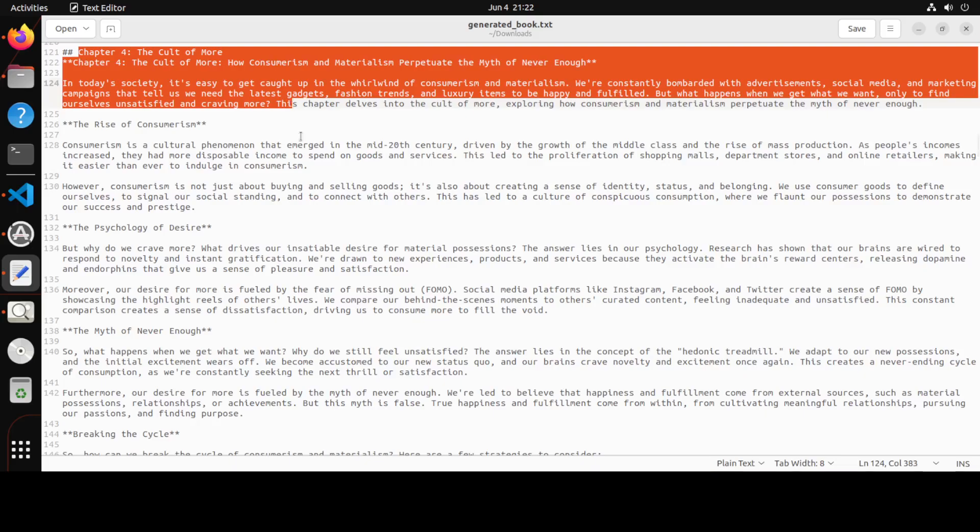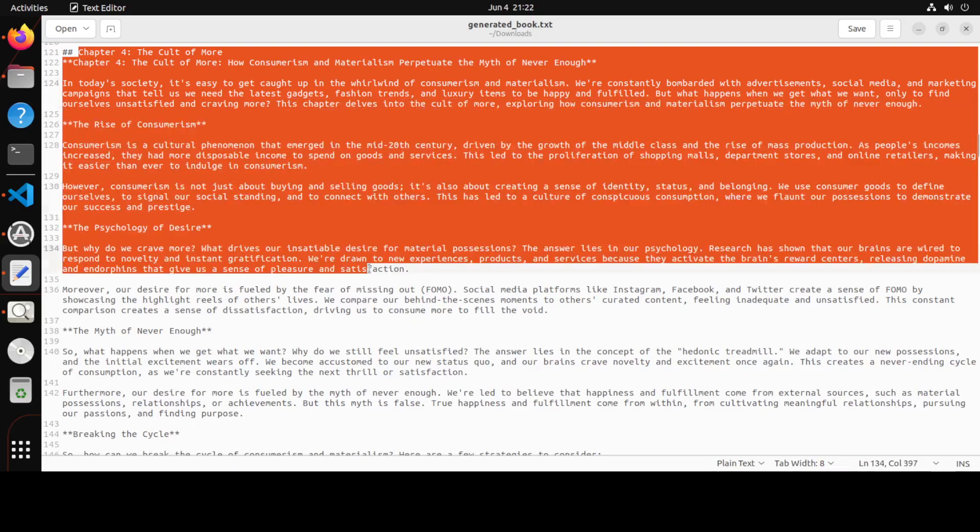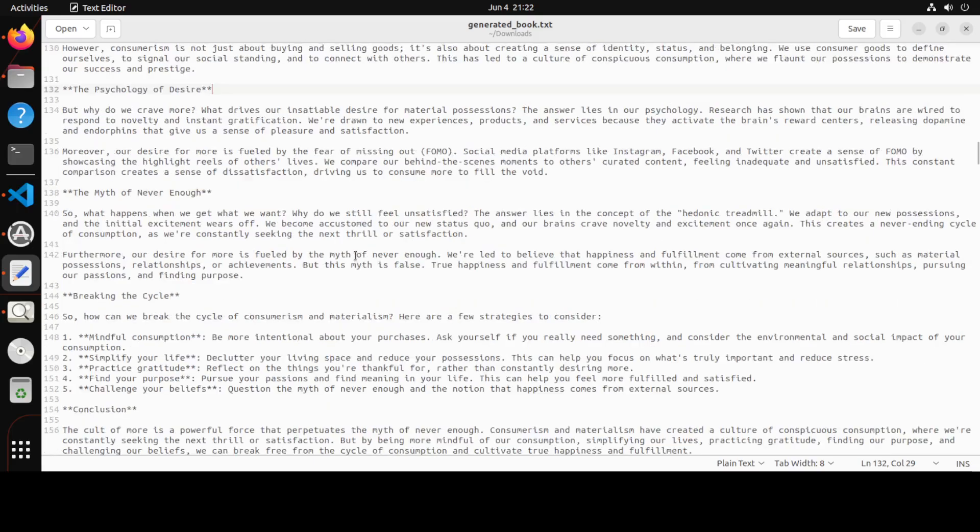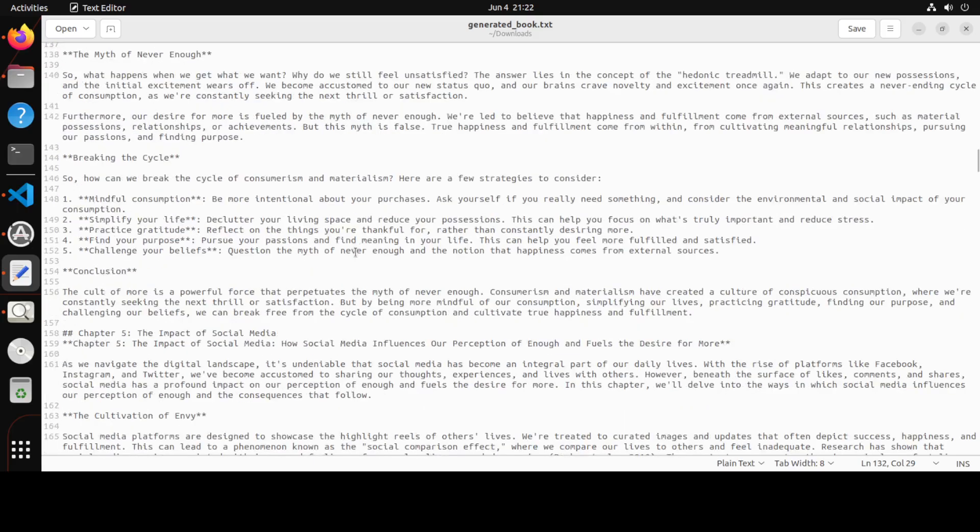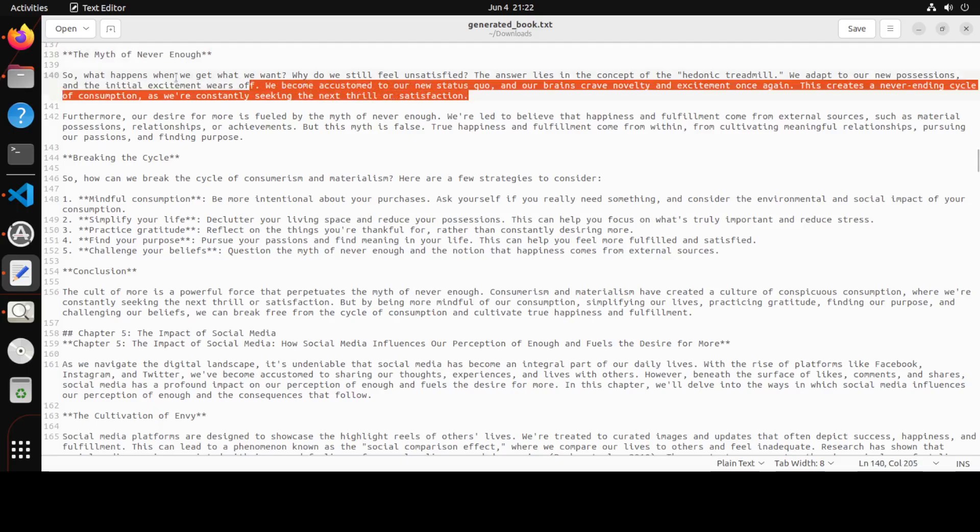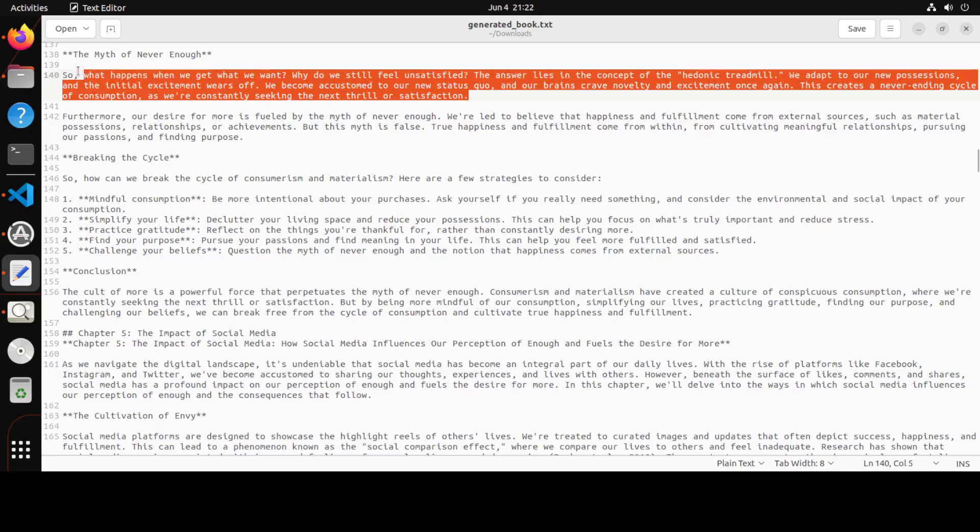Now just imagine how long would a human take to write all of this. And if you read through it, you will see 'The Myth of Never Enough': what happens when we get to what we want, why do we still feel unsatisfied? The answer lies in the concept of hedonic treadmill. So you see, the prose is not rubbish. It is all very coherent and very nicely written. The speed plus the quality of content is amazing.